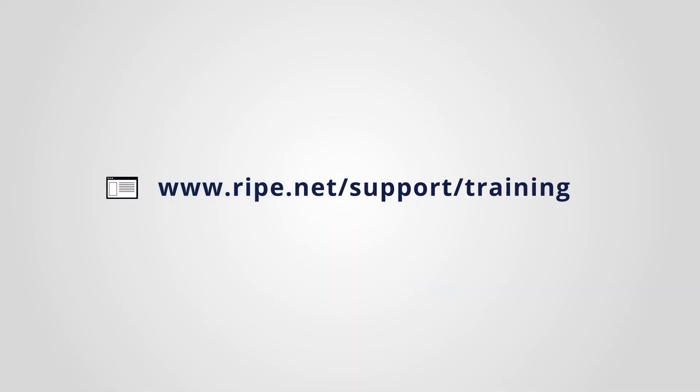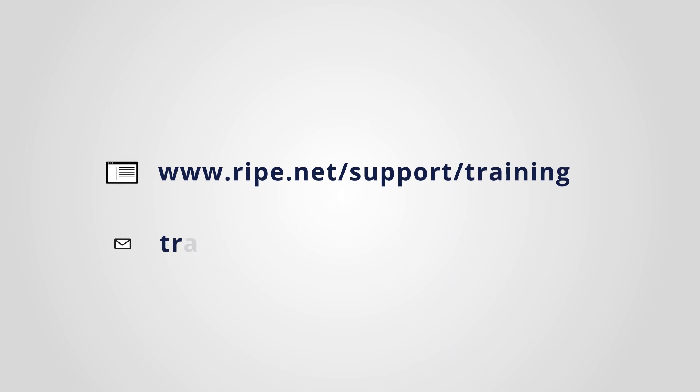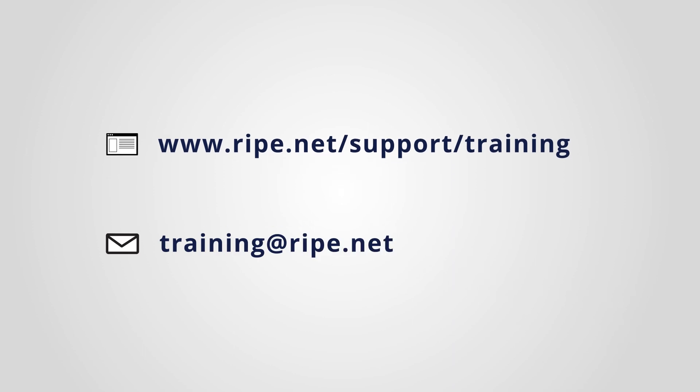Visit this page to enroll in one of our courses or see our online learning options. Get in touch by emailing training at RIPE dot net.